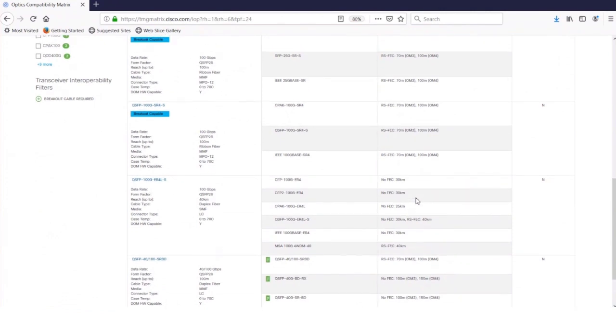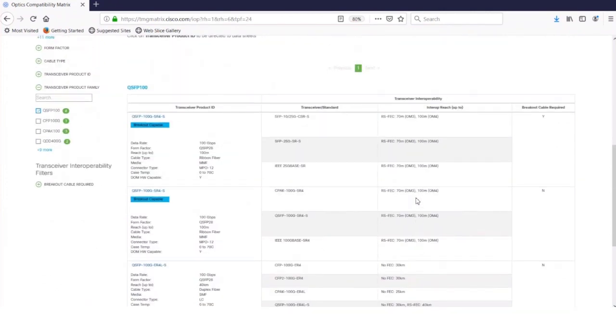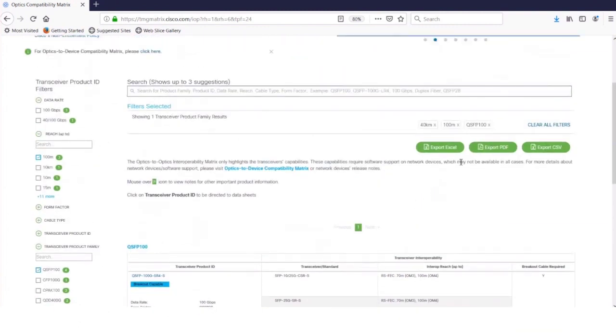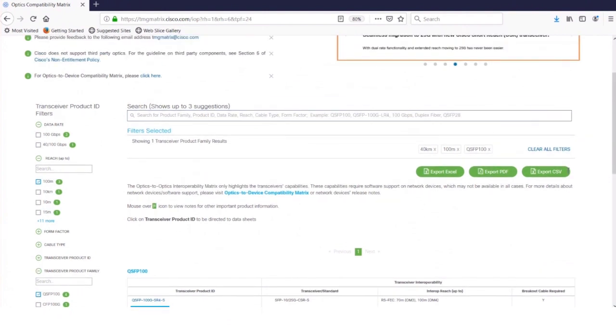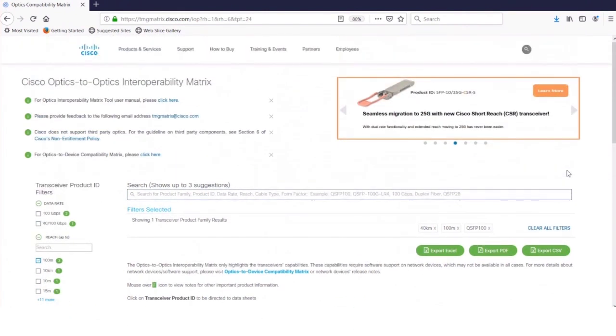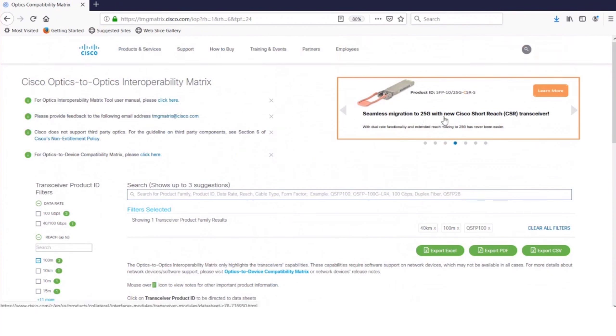And then once you're happy with all the results, you can export that to an Excel, PDF, or CSV format. Very cool, again just like the compatibility matrix. And if you click here, you get the user manual. And then to your right, that's our banner, which shows featured blogs and products.